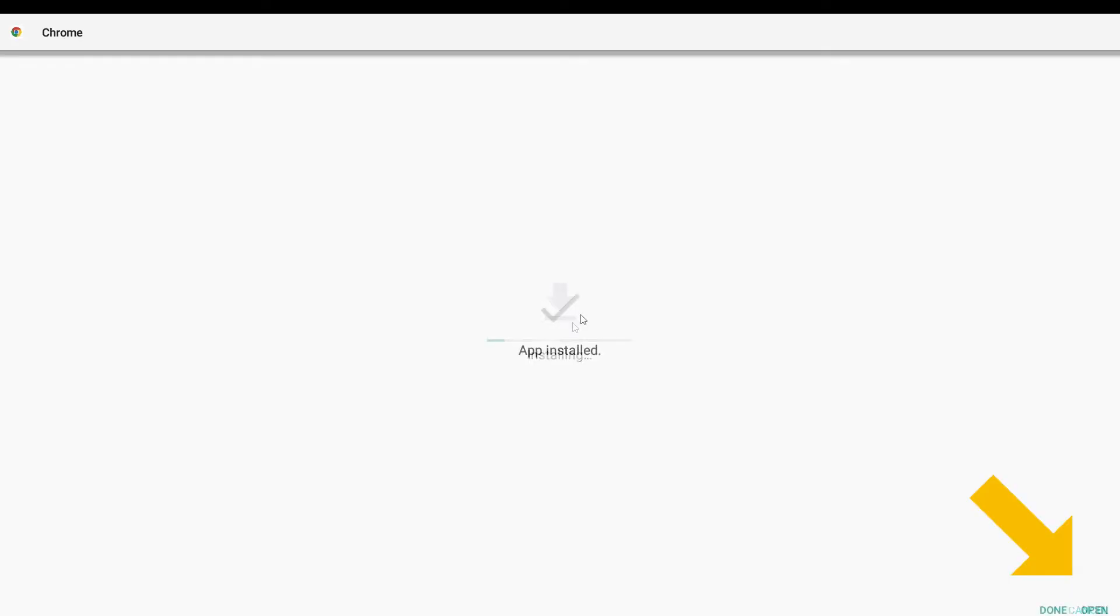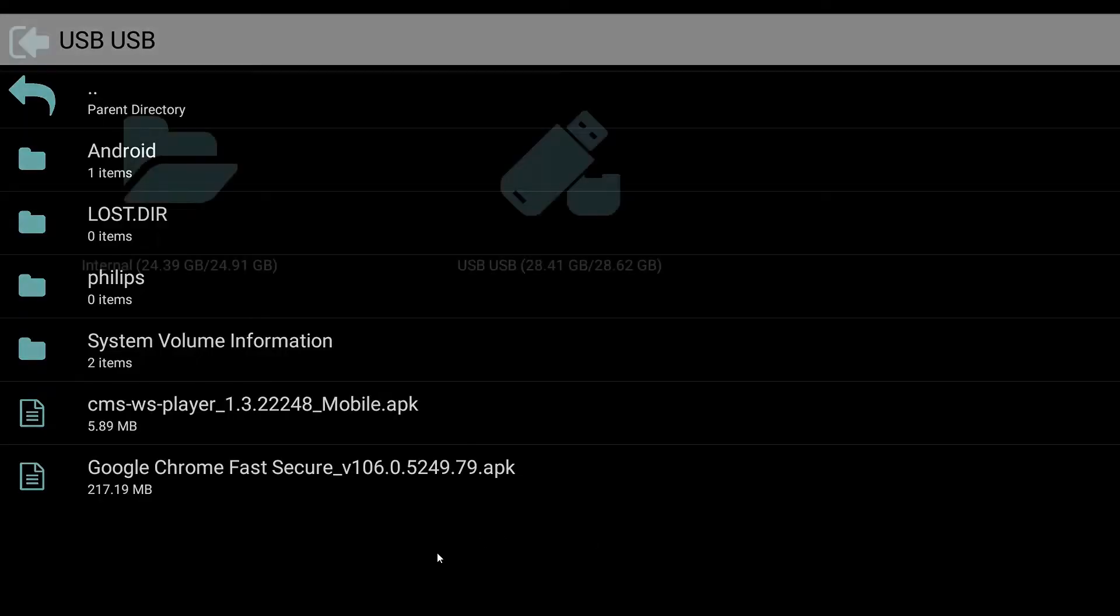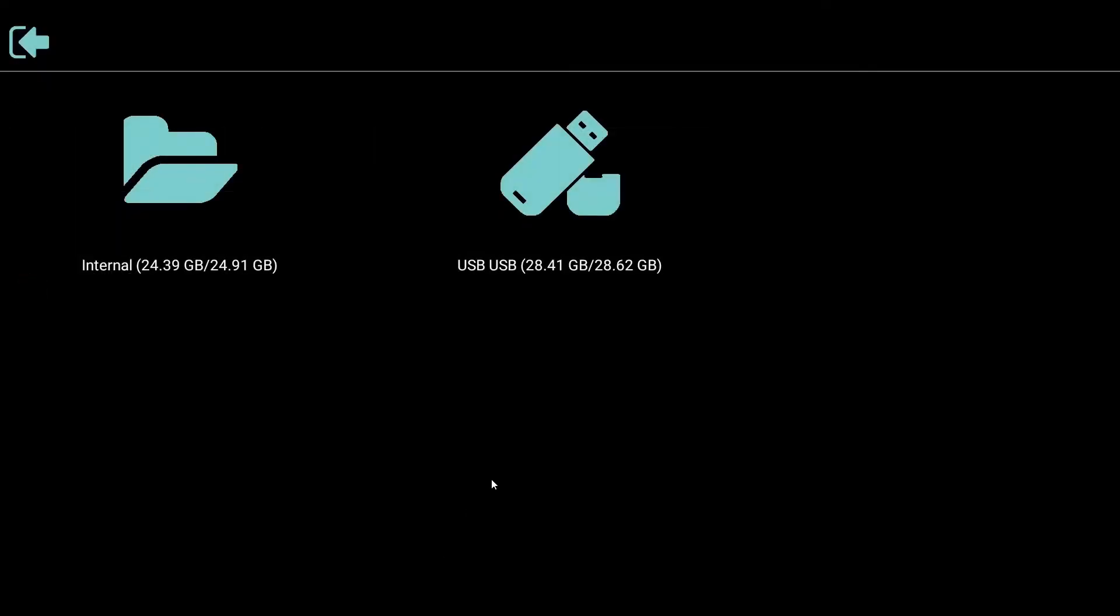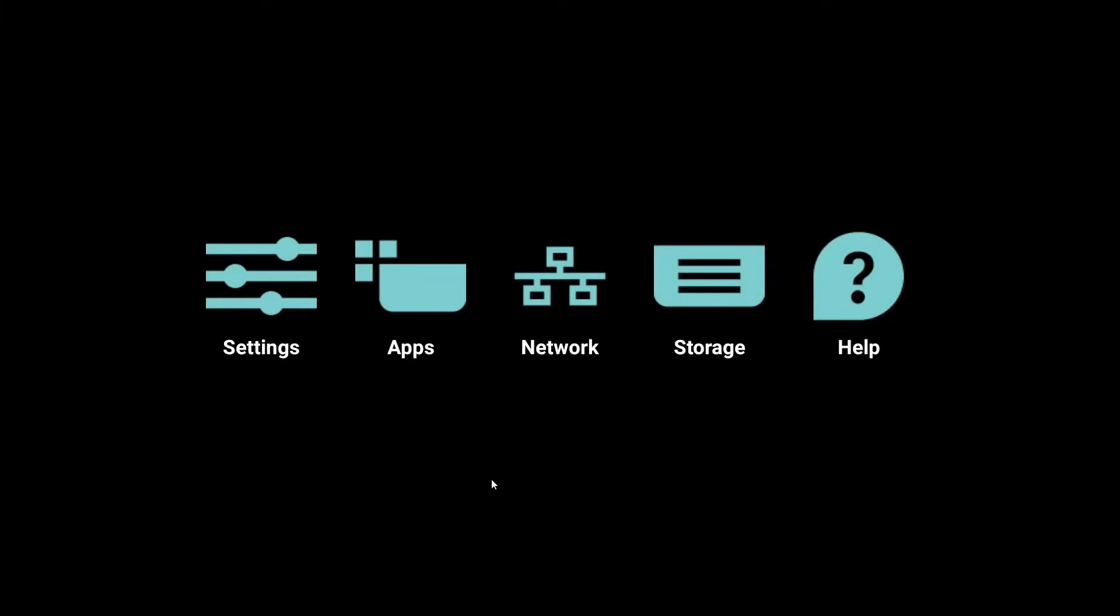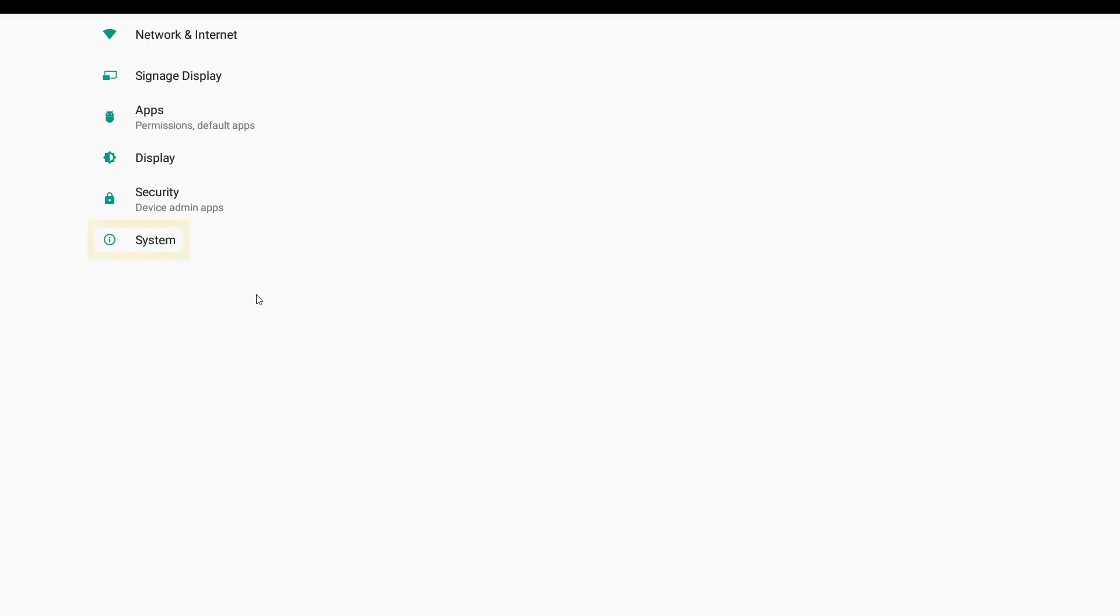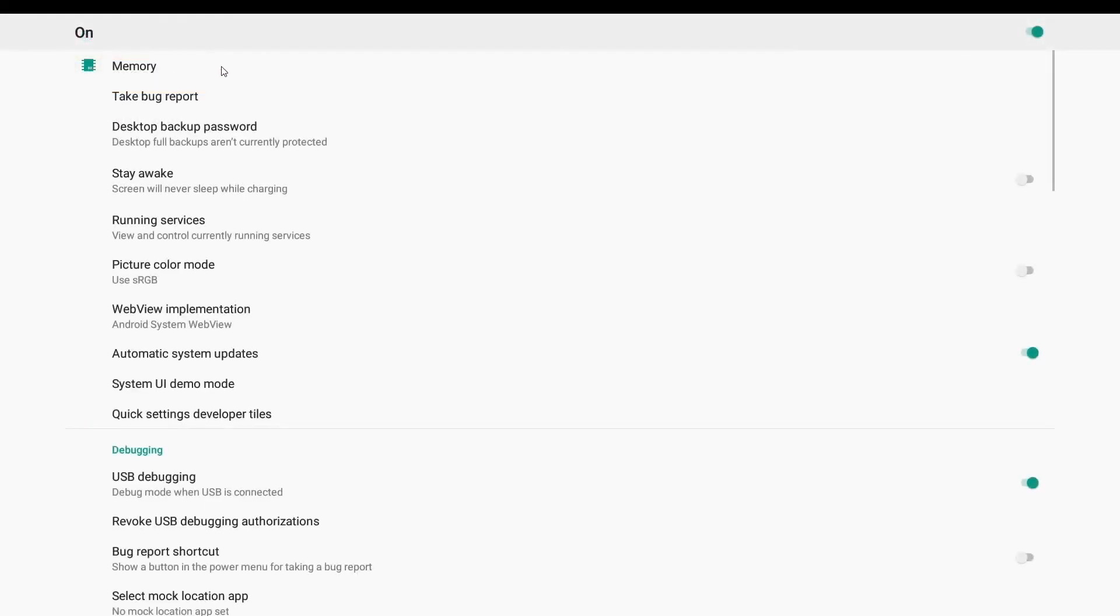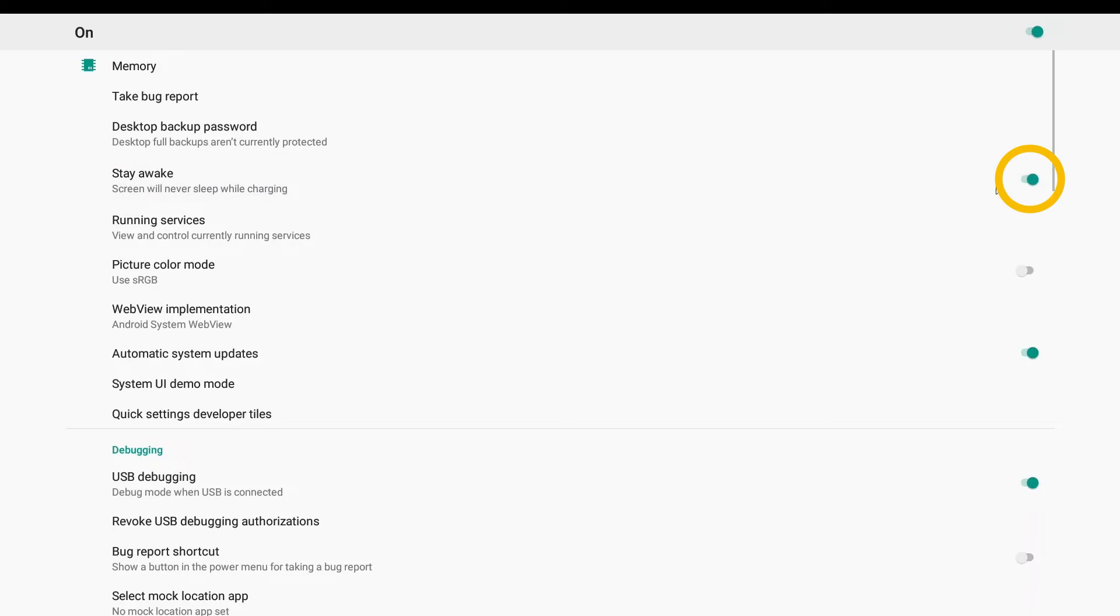After the installation is complete, please go back to the previous page and enter the settings page. Enter the setting page and enter system. Then find developer options and access the developer options. Then find the option of Stay Awake and turn it on.